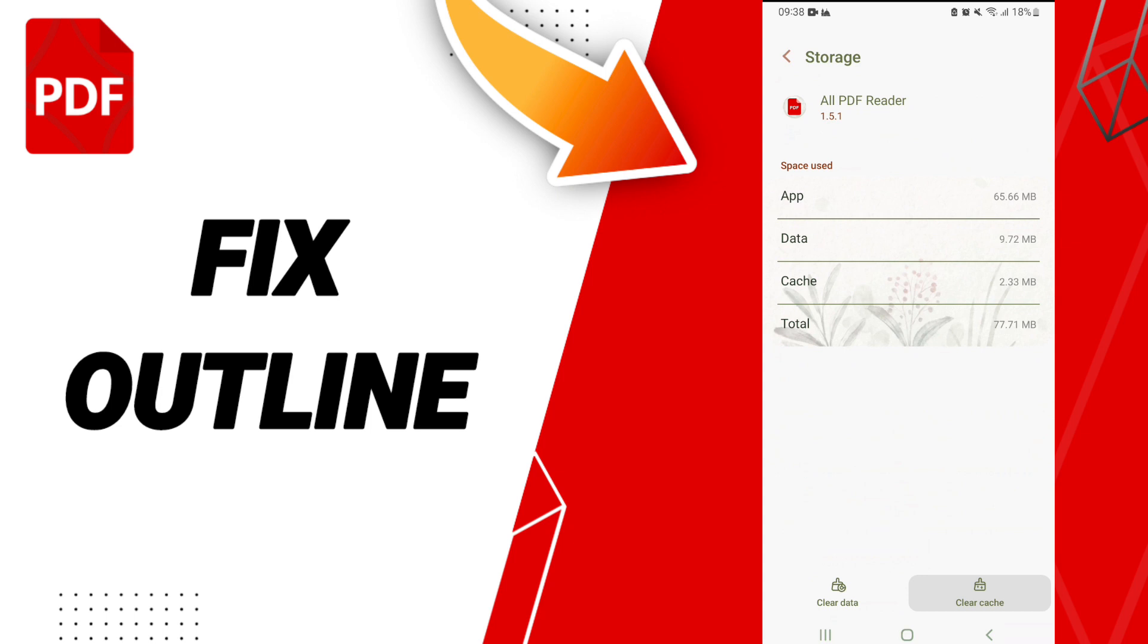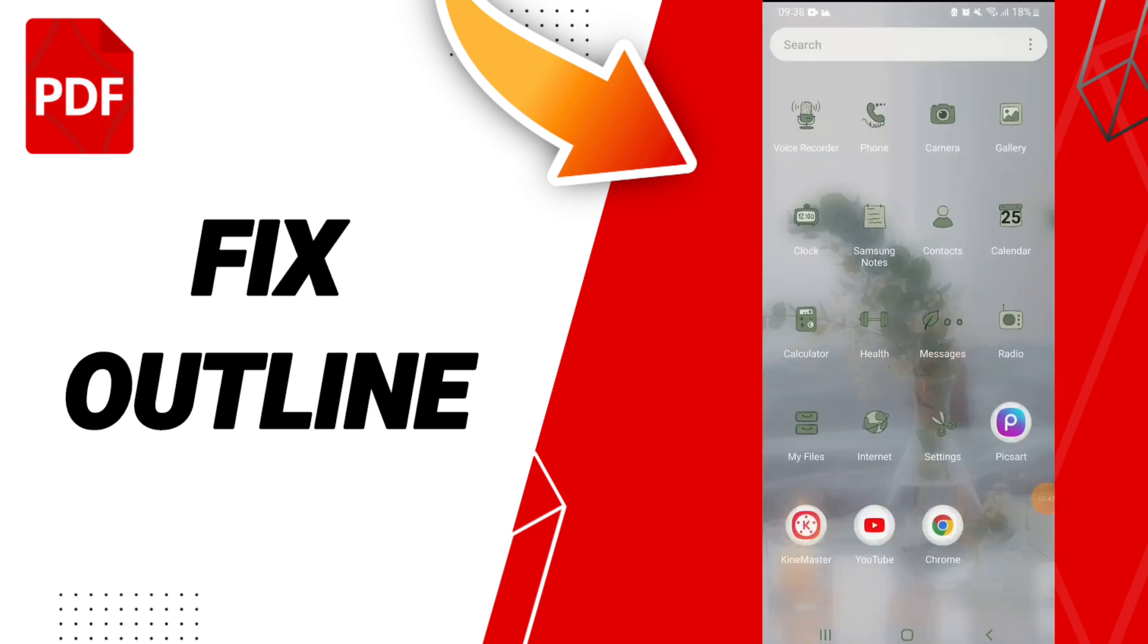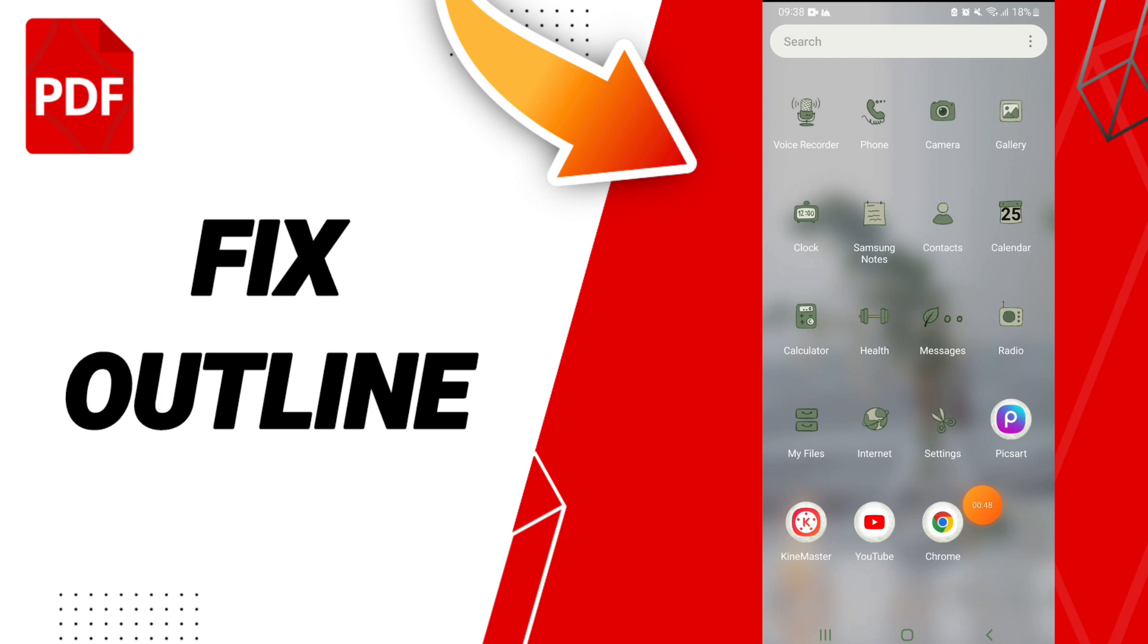After that, you click clear cache. Don't click clear data because that can cause errors in your app. In the end, you can turn off your phone and wait a moment to turn on your phone again.